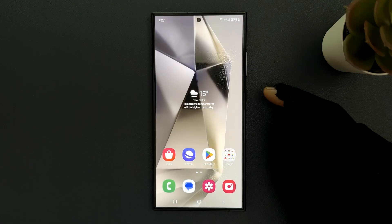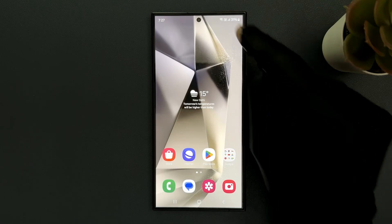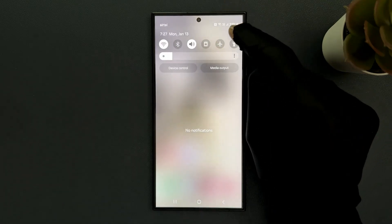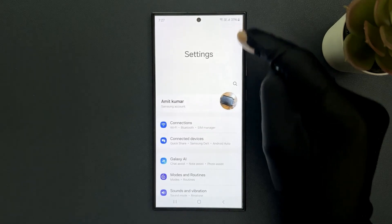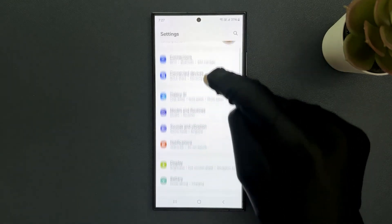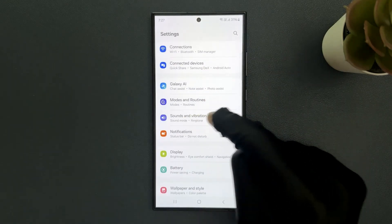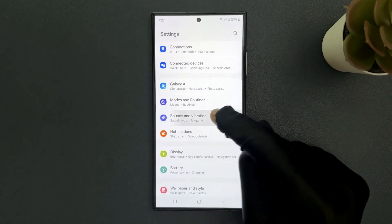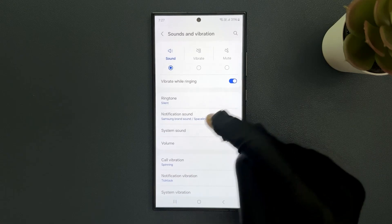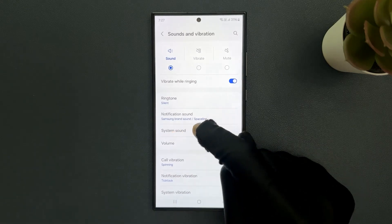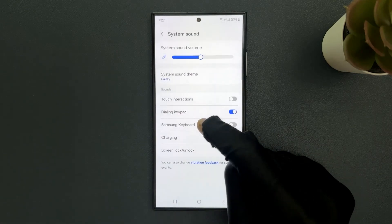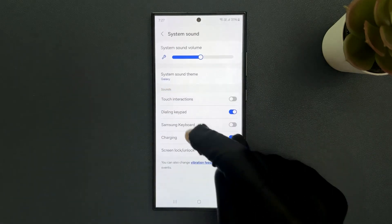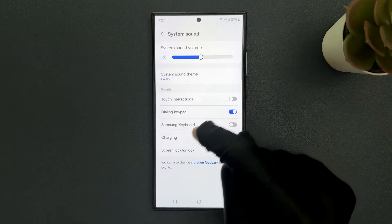Swipe down from the top and tap on the settings icon, then scroll down to Sounds and Vibration and tap on it. Then tap on System Sound and come to the Sounds section.